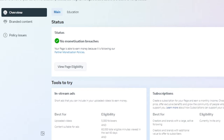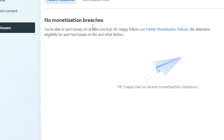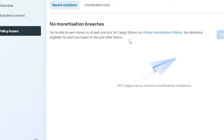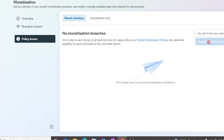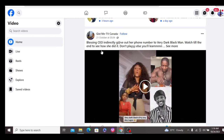When you come over to Meta Business Suite, you are going to see the breaches when you click on Policy Issues. If you have limited originality of contents, they are going to tell you what is happening on your page. If there's no violation, nothing will show. So if you have that problem, it will appear under policy issues. Let's assume your page has limited originality of content — this is how you approach it to solve it as fast as possible.